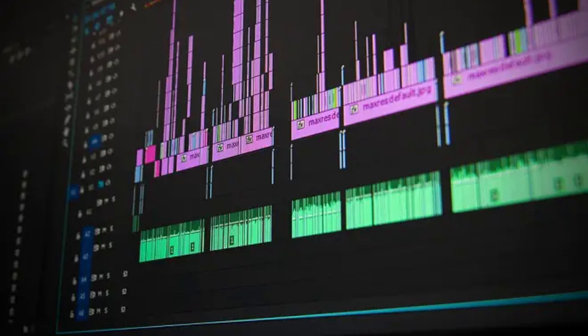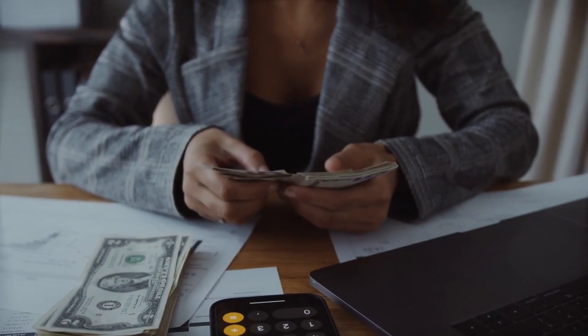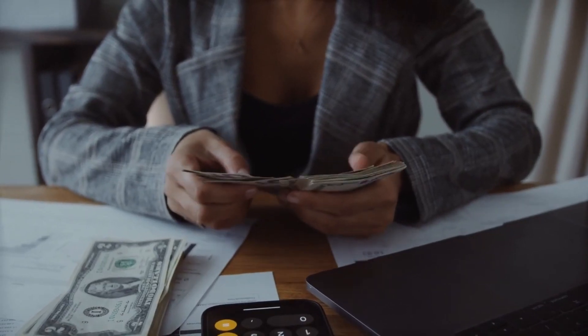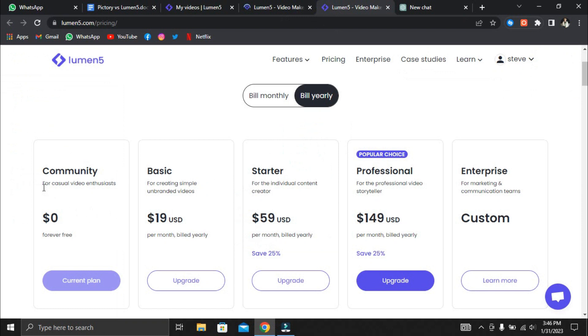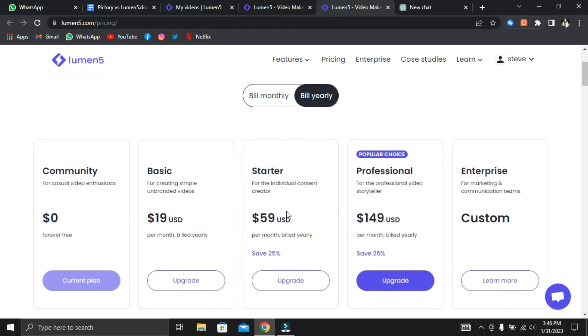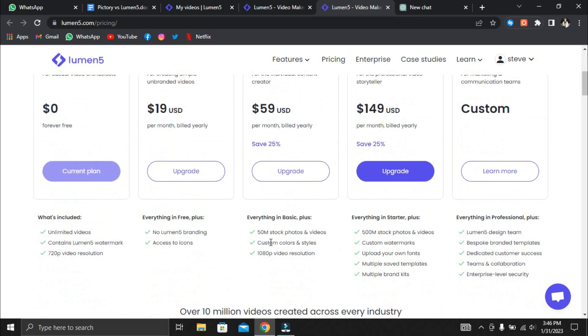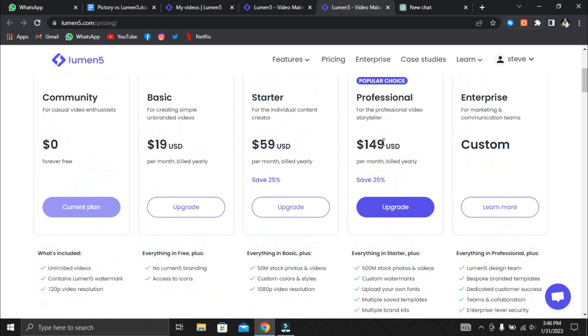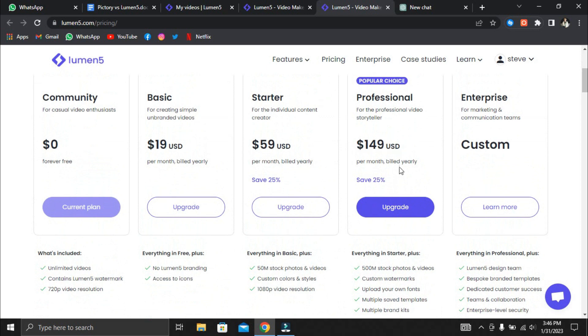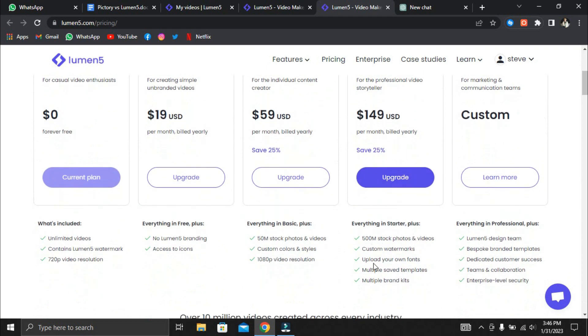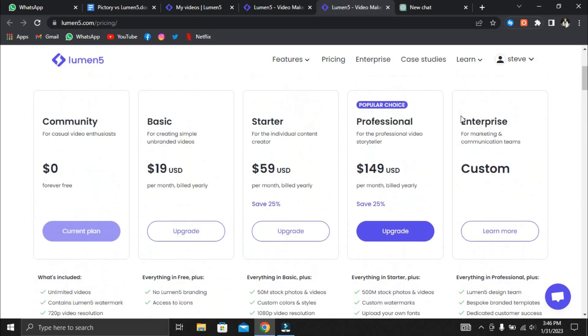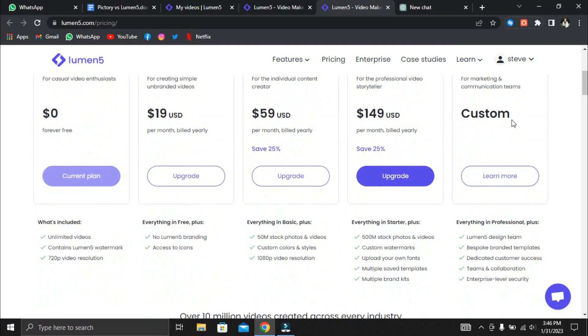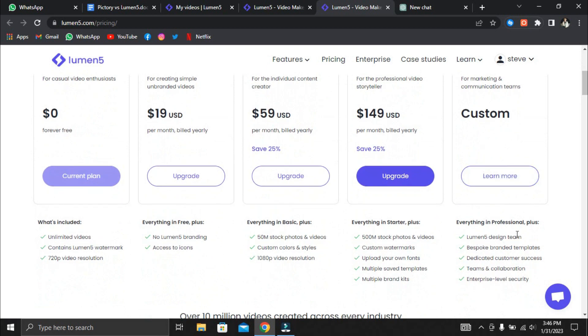Another feature that captivated our interest was the ability to create unlimited videos on any package. Lumen5 offers four pricing options. The first is Community, a free plan that lets you upload an unlimited number of 720p videos with the Lumen5 watermark. The starter plan costs $79 per month and includes access to over 50 million stock images and videos, no Lumen5 branding, and 1080p video resolution. Professional costs $199 monthly and provides unlimited access to 500 million stock images and videos. Finally, there is Enterprise, which includes specialized support, special pricing, and enterprise-level security.